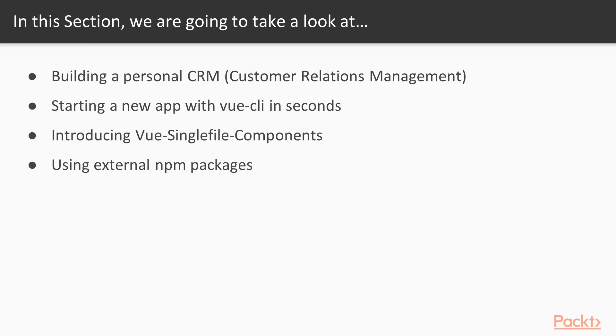And also, we're going to learn how to use external NPM packages, because over the course of this, we'll learn to build a complete app, which should give us access to the whole NPM and JavaScript ecosystem. So we'll go beyond what we can do in the browser from the first section.